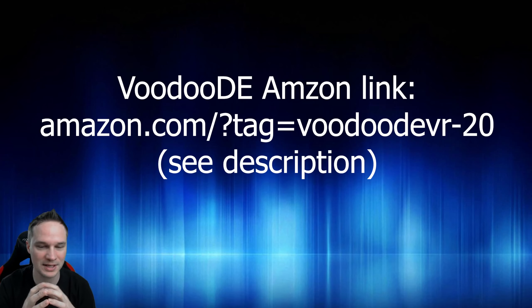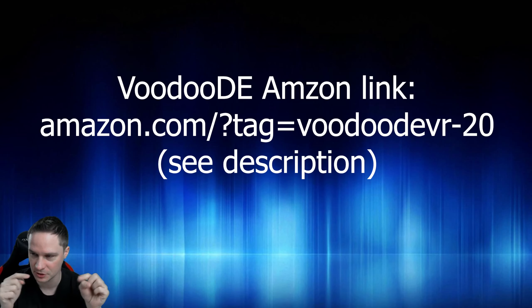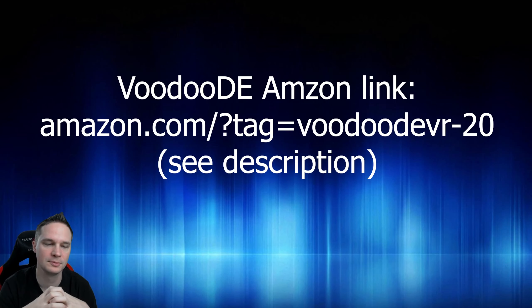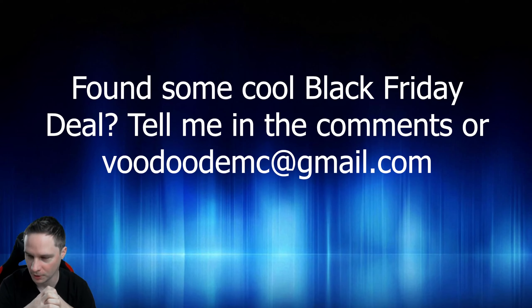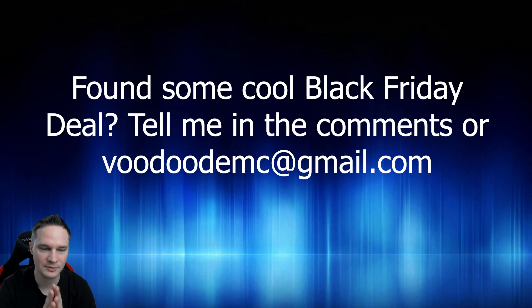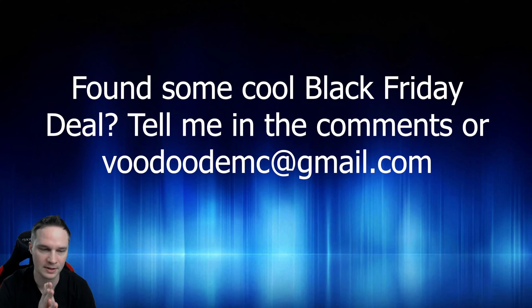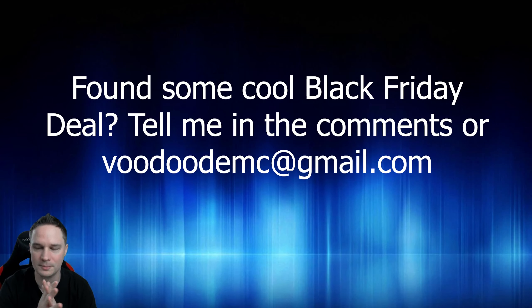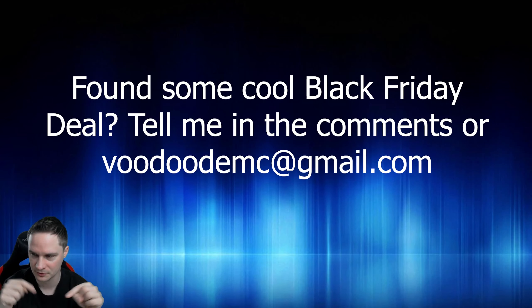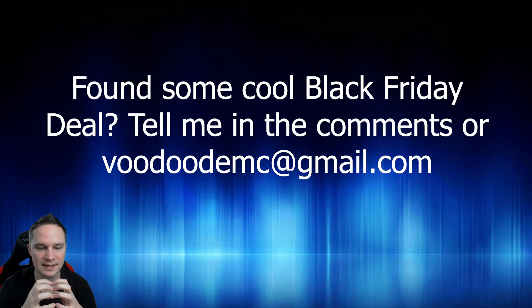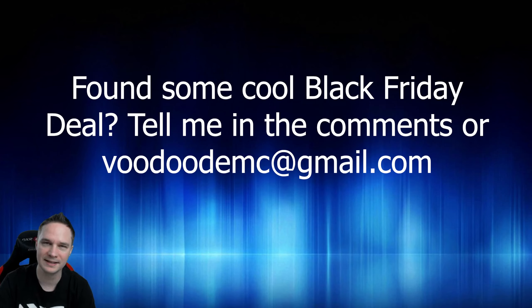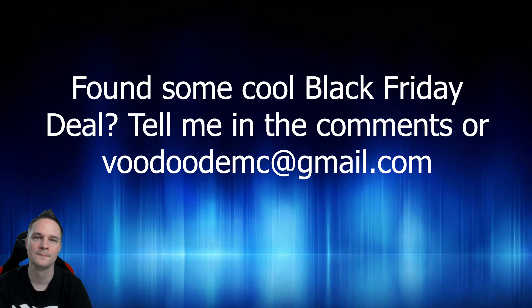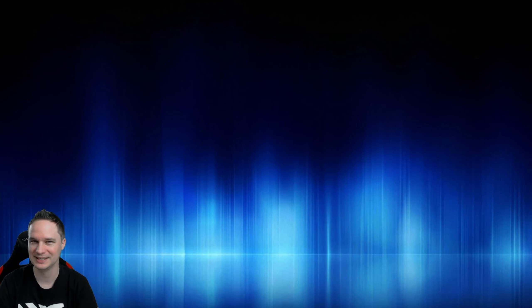If you found some cool deal that is not in the description below, please write it in the comments. Sometimes YouTube deletes comments with links, so if you have the feeling your comment is deleted, please write it via email: voodode.mc at gmail.com. You can find my email in the description and then I will put your cool deal in the description. I hope you like this. Share the video please. Give me a thumbs up and see you next time in virtual reality. See ya.